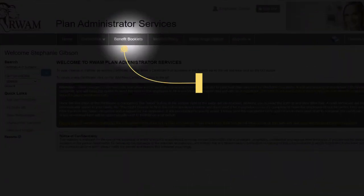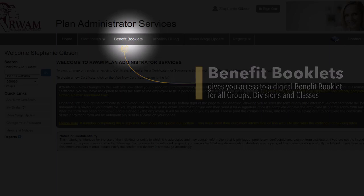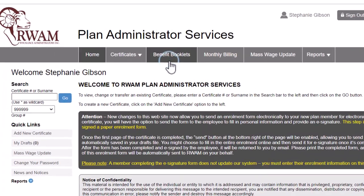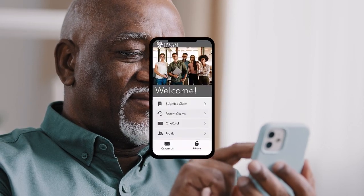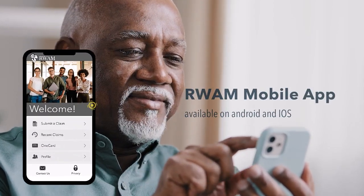The Benefit Booklets tab is used to allow you, the plan administrator, to have access to a digital benefit booklet for all groups, divisions, and classes. You can use this to look up specific coverages or provide the PDF booklet to an employee. The benefit booklet is also available on the RAM plan members website and mobile app.